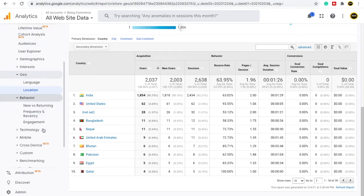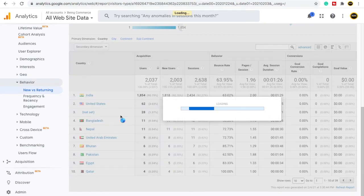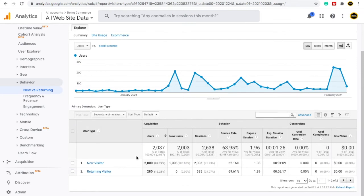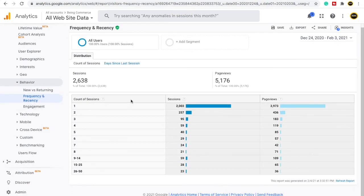Under Behavior, you can see New versus Returning — how many people are new and how many are returning to your website again. Google Analytics shows that around 2,000 new users have visited my website, and 280 visitors have already visited before and returned, making them returning users. Under Frequency and Recency, it gives you all session-related data — how many sessions have been counted per person. As the session count grows, the number of users becomes fewer.